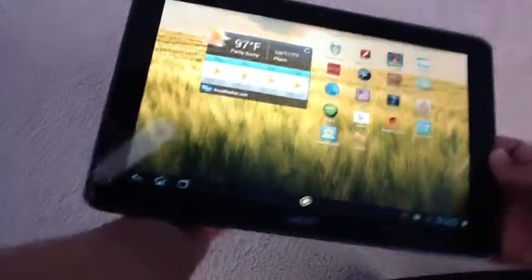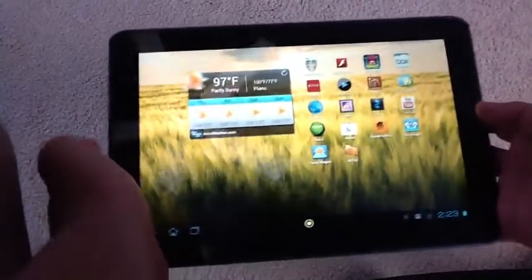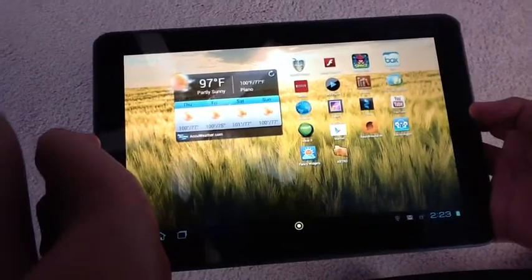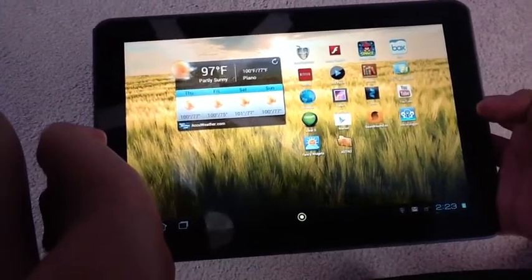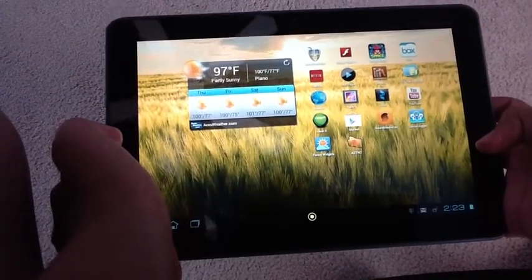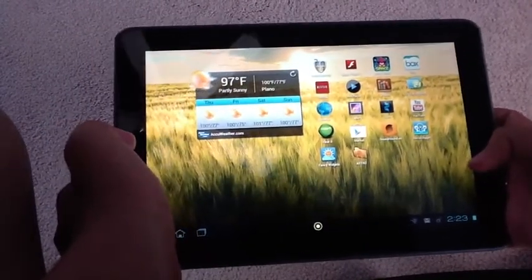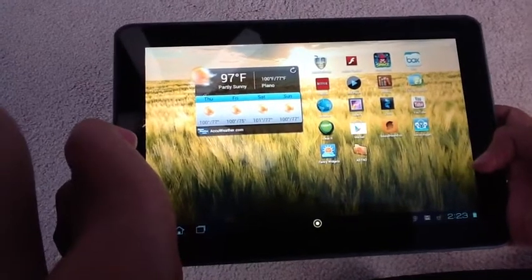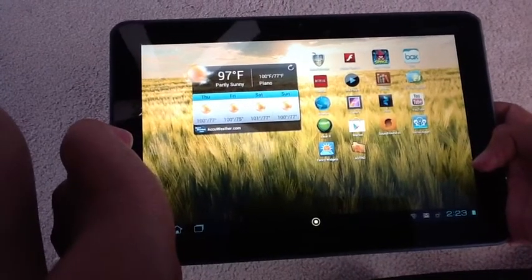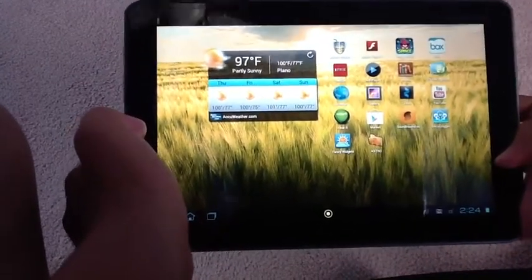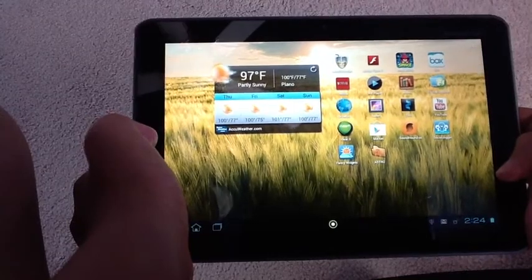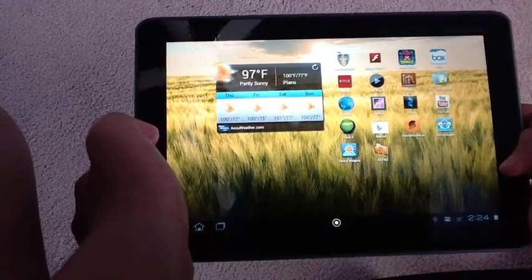Hey guys, today we have a tutorial on how to access your NAS or shared file drive from your Android tablet or smartphone using ES File Explorer for Android. So let's get started.